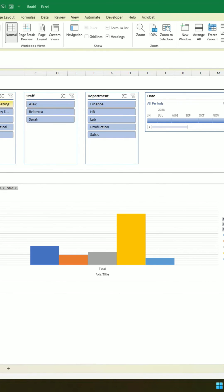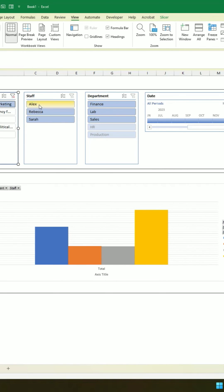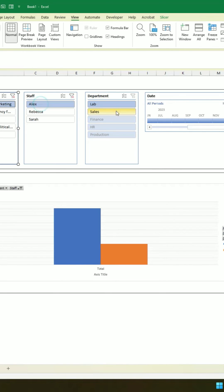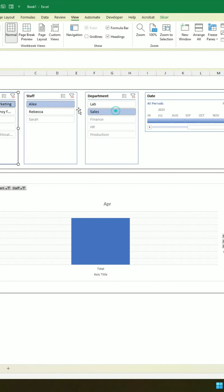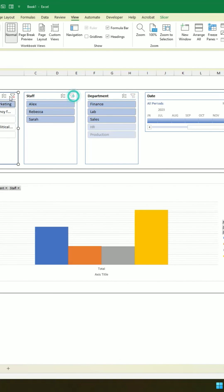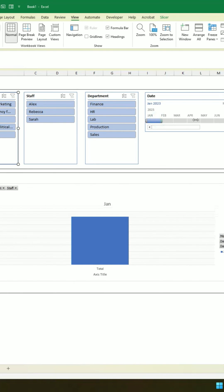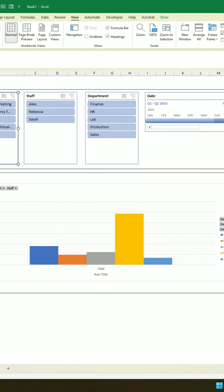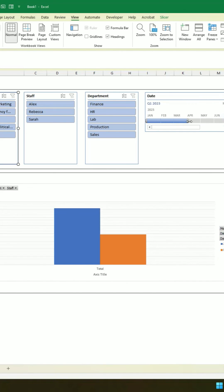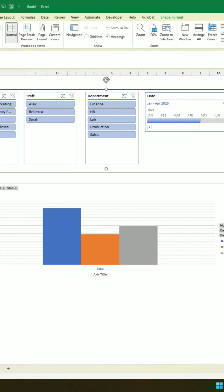Now what this report will do is if we select any of these categories up here, it's going to change the data being shown so we can see it in more detail. If we click off, we can select the date we want to see — so if we only want to see January through to June, we can see that data quite clearly, or move that along at any time. Follow for more.